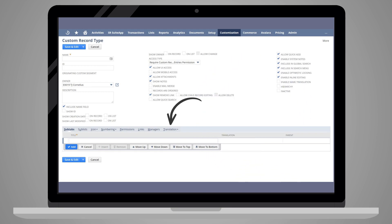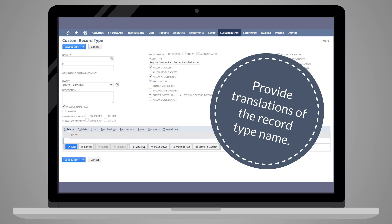The final subtab is Translations, and here you can provide translations of the record type name into the languages that are included in your instance of NetSuite.